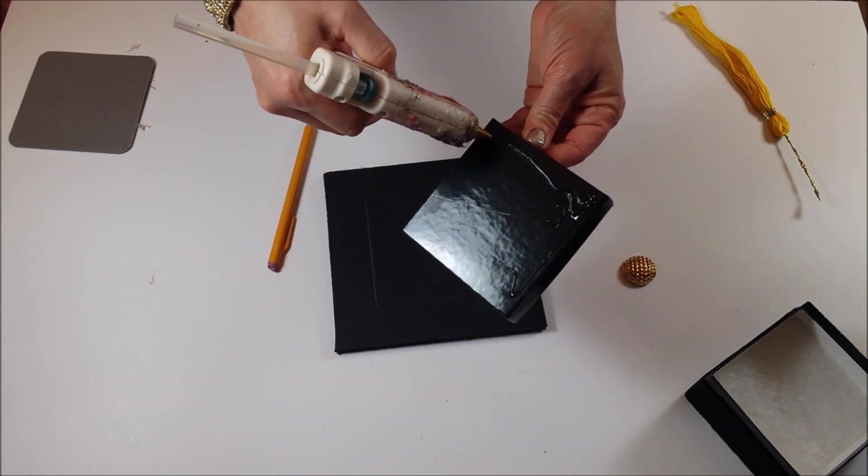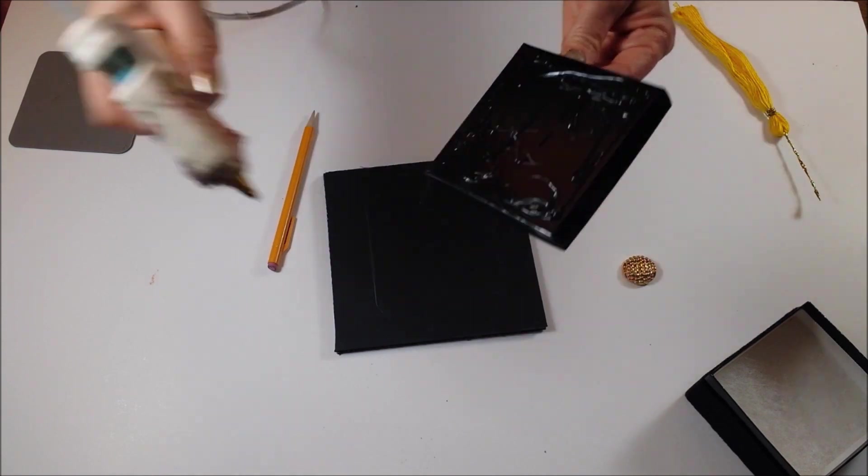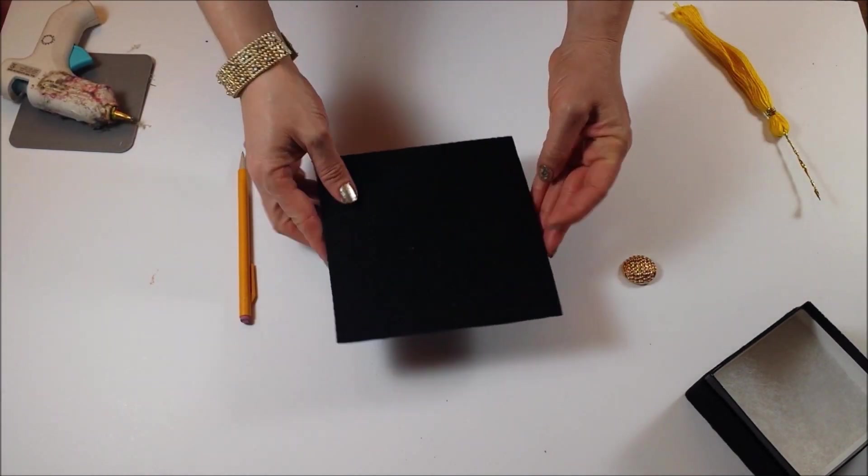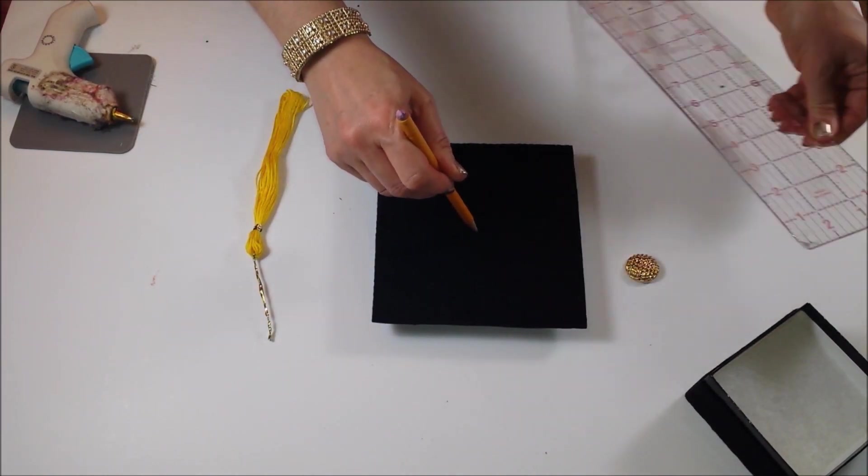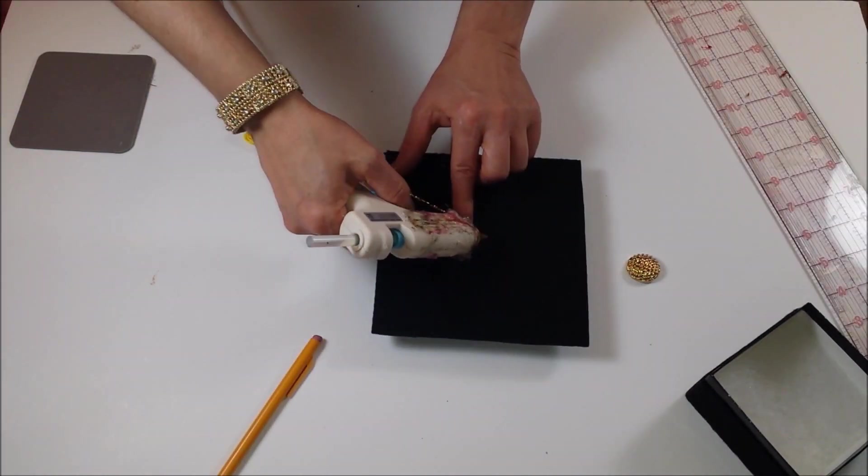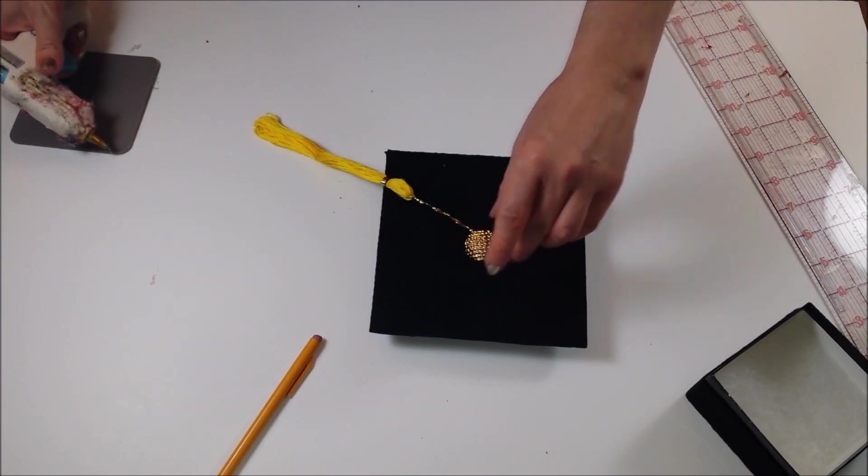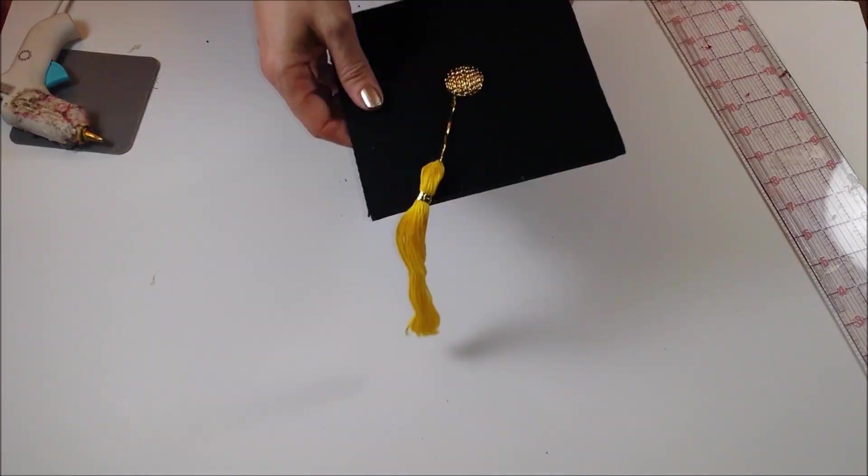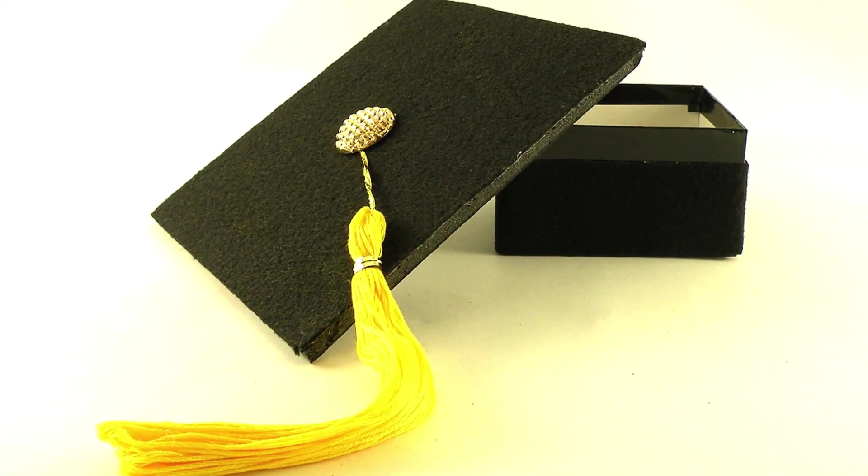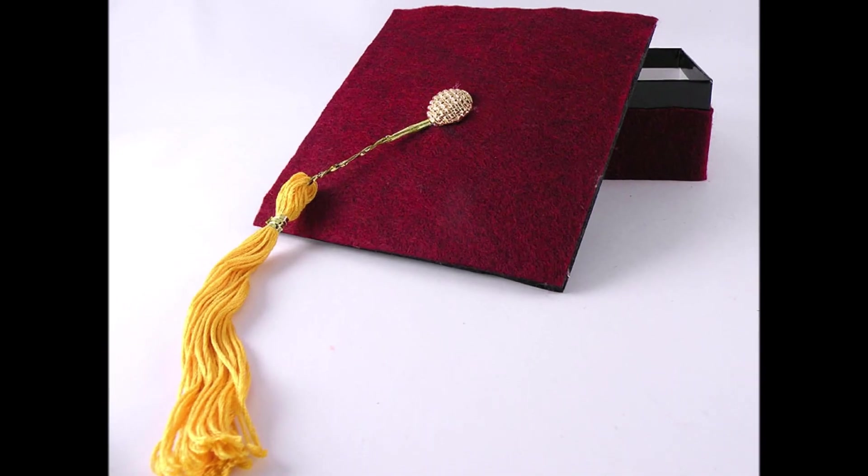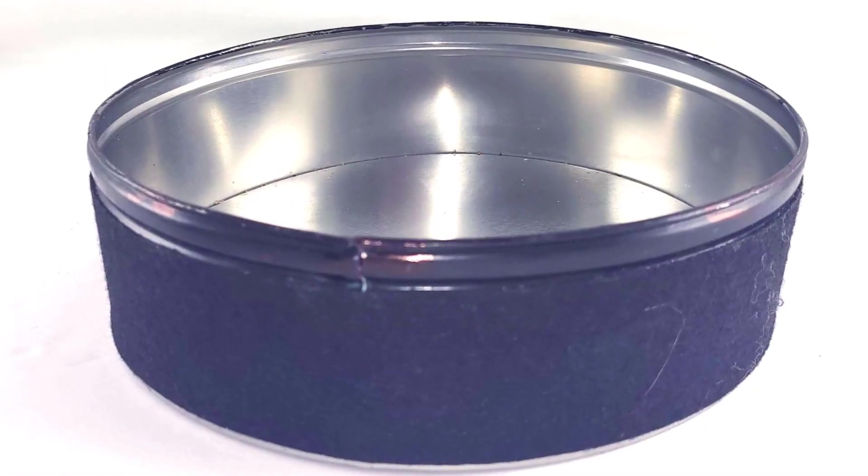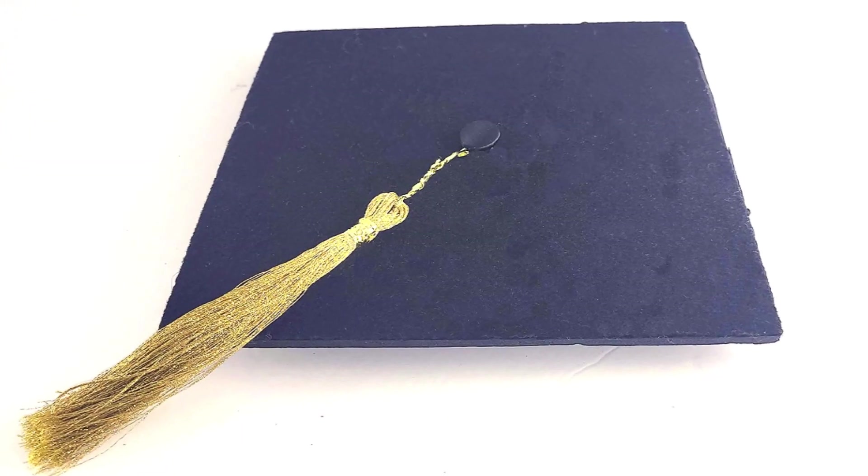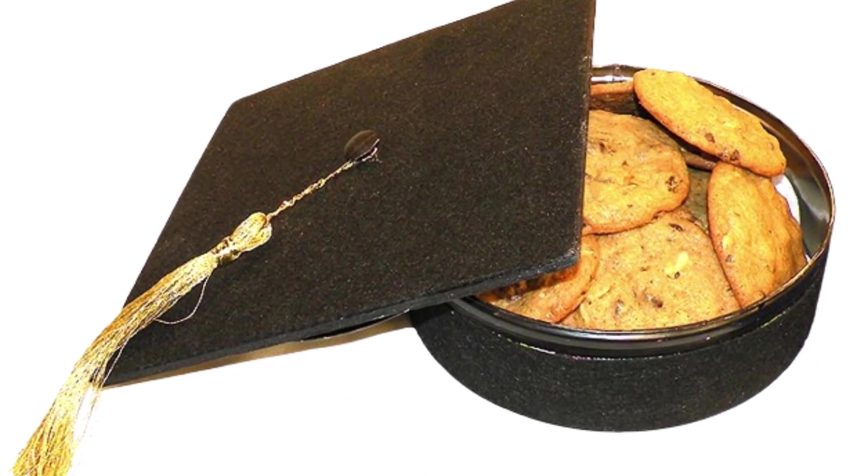Glue all the pieces together to make this beautiful gift box for graduation, perfect for a gift card or a small gift. You can also use the same technique to make a decorative cookie tin perfect for a graduation party.